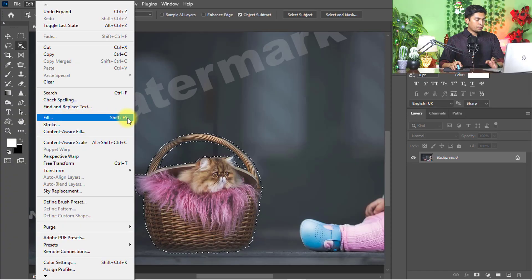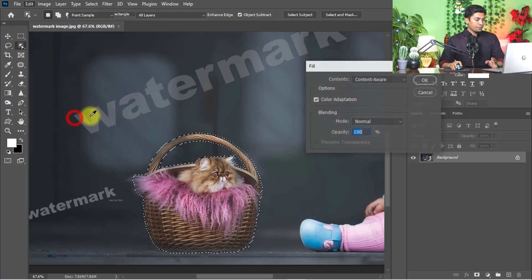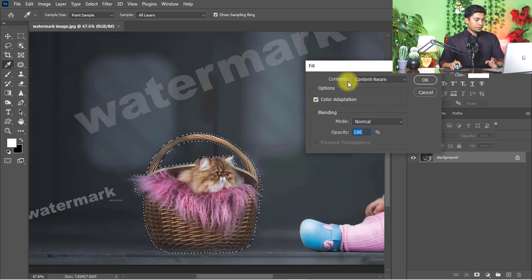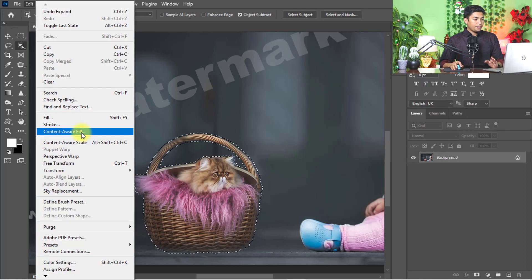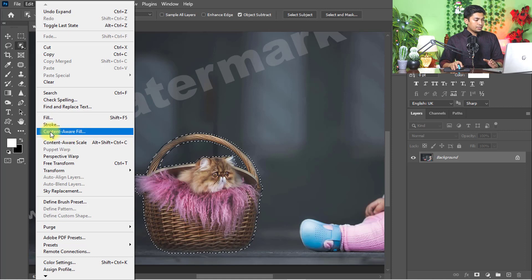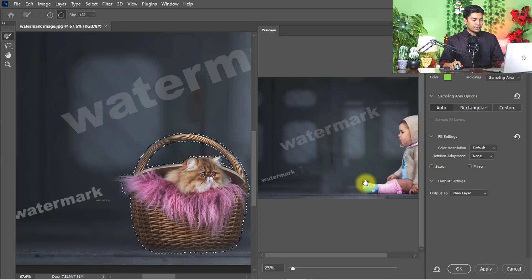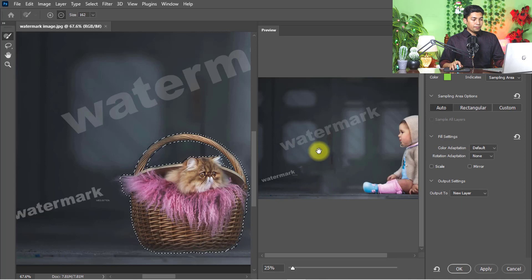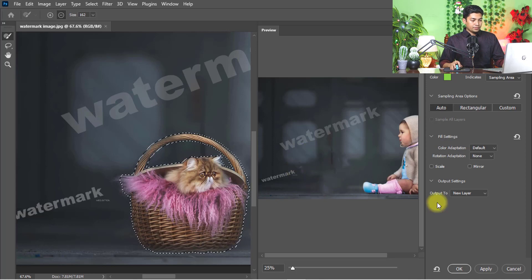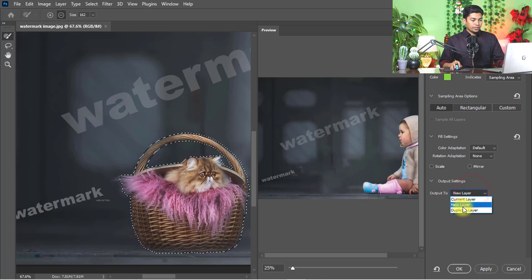If you use old Photoshop version, you will select the fill from here, or hold press Shift and Function 5. I am using Adobe Photoshop CC 2021. Select content-aware fill and see the magic - it will automatically remove from photo. Select output to new layer and click OK.